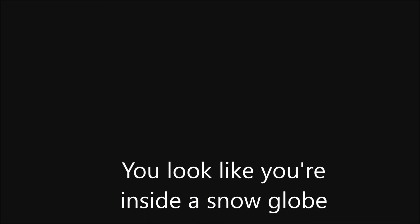You look like you're inside a snow globe. It's beautiful. Can you see a man in a black coat with an umbrella? He's standing near the theater. Yes, I see him. That's my dad. He's buying tickets for a special show.